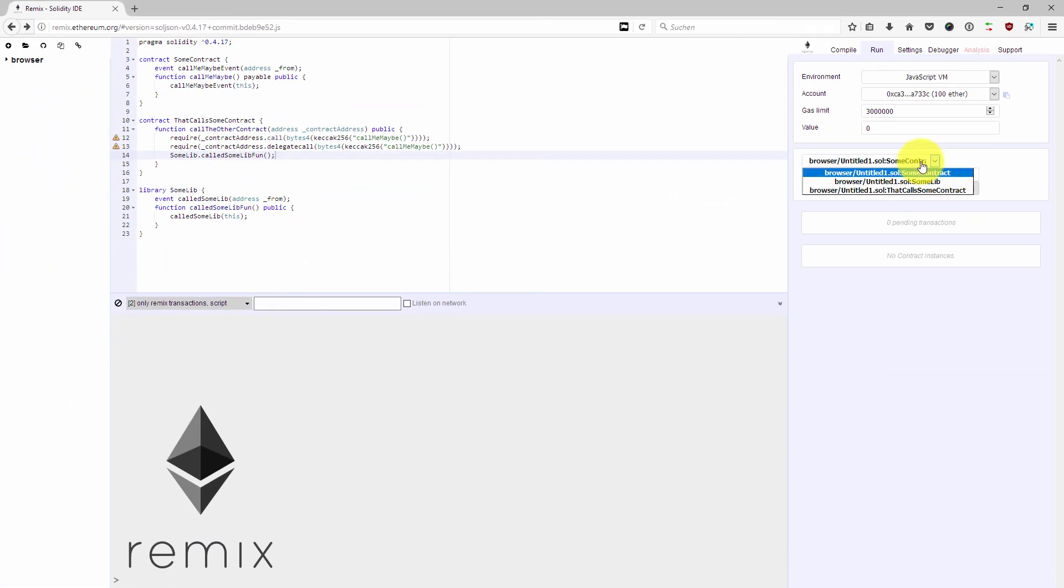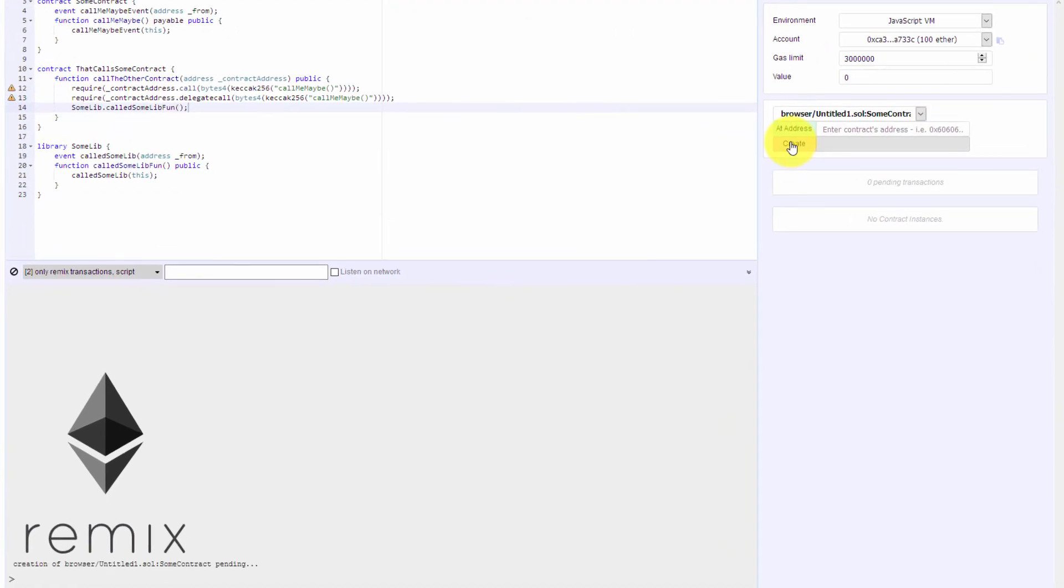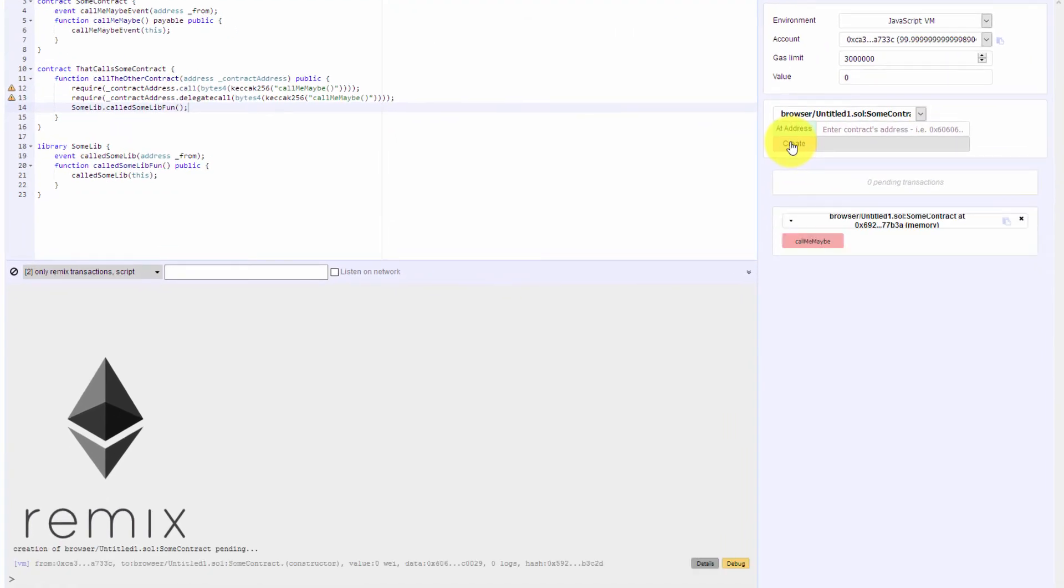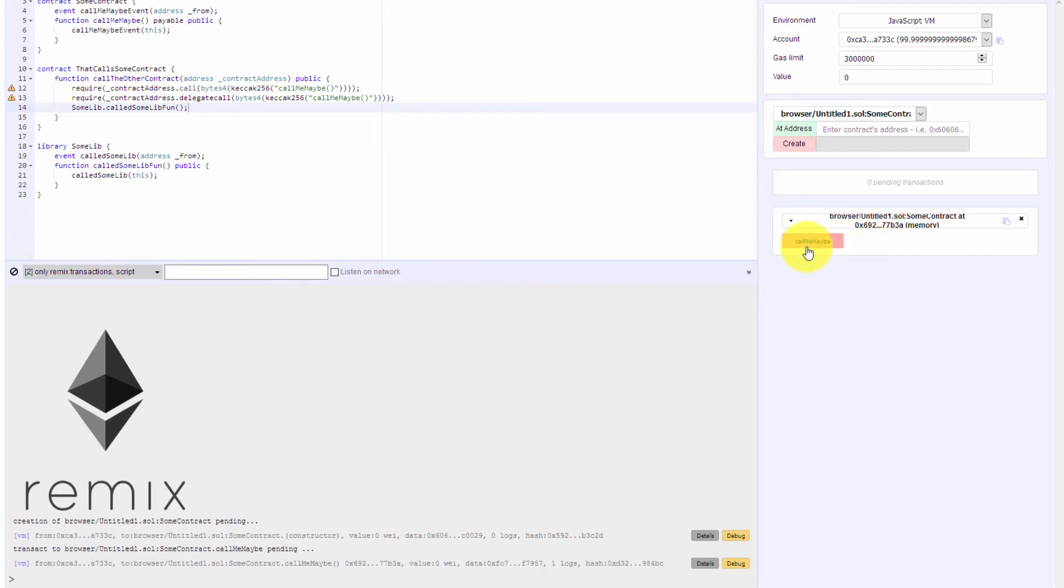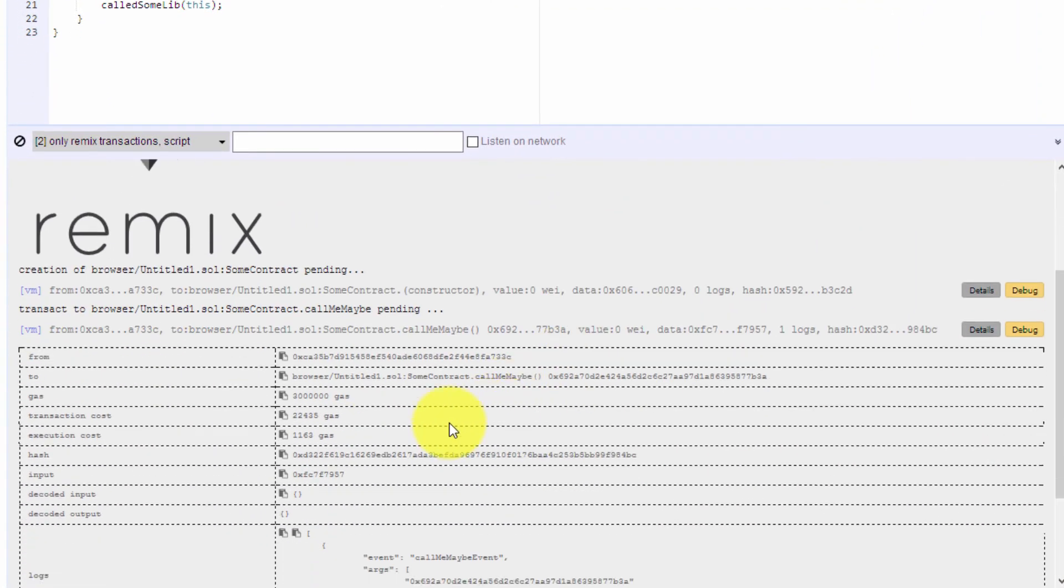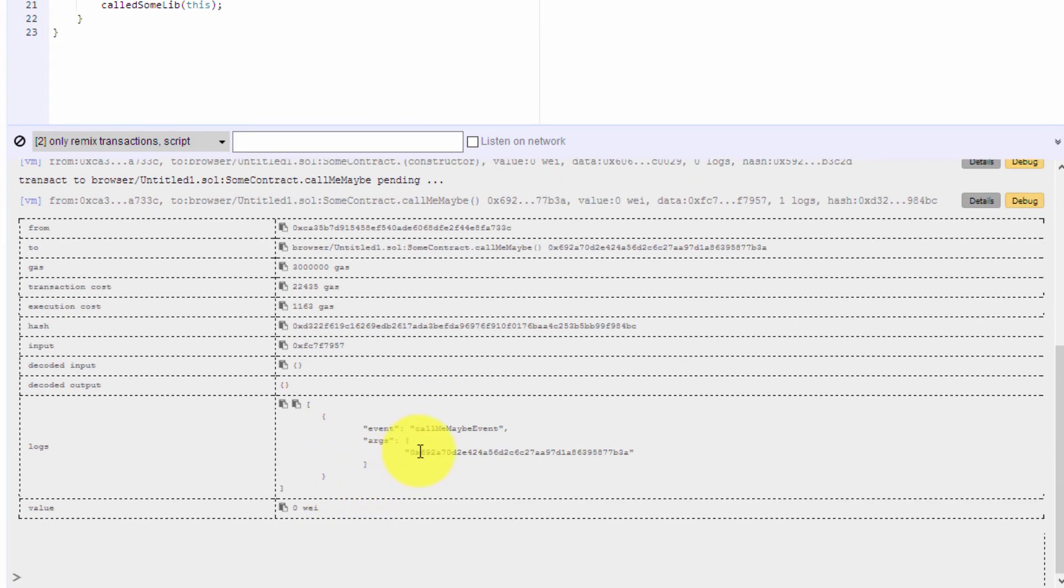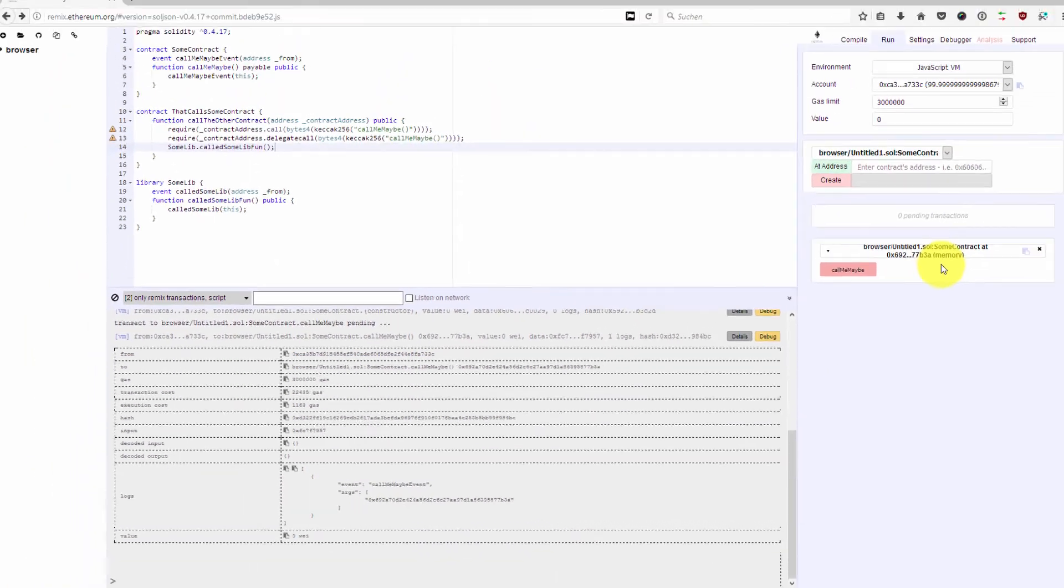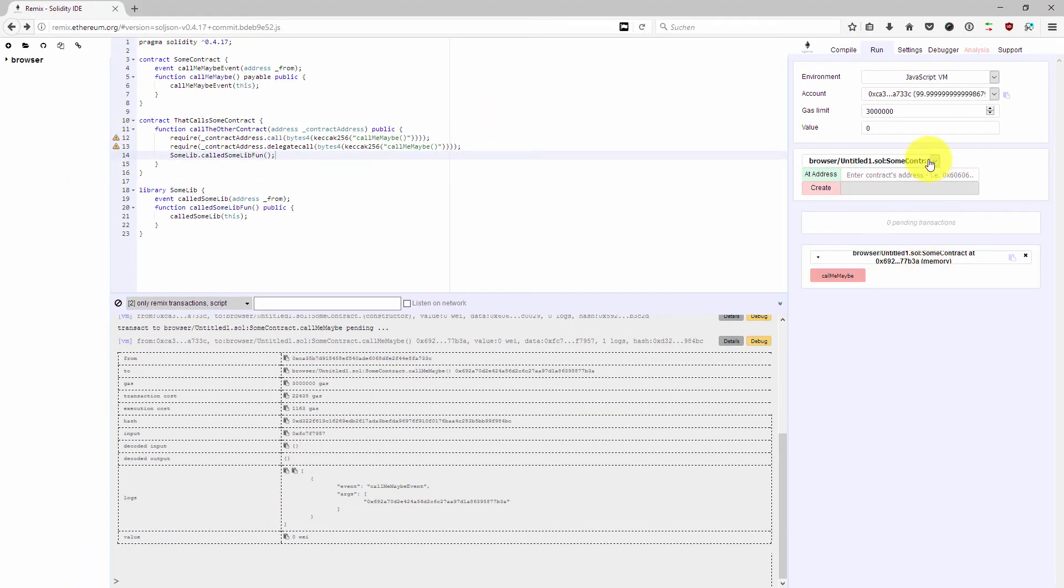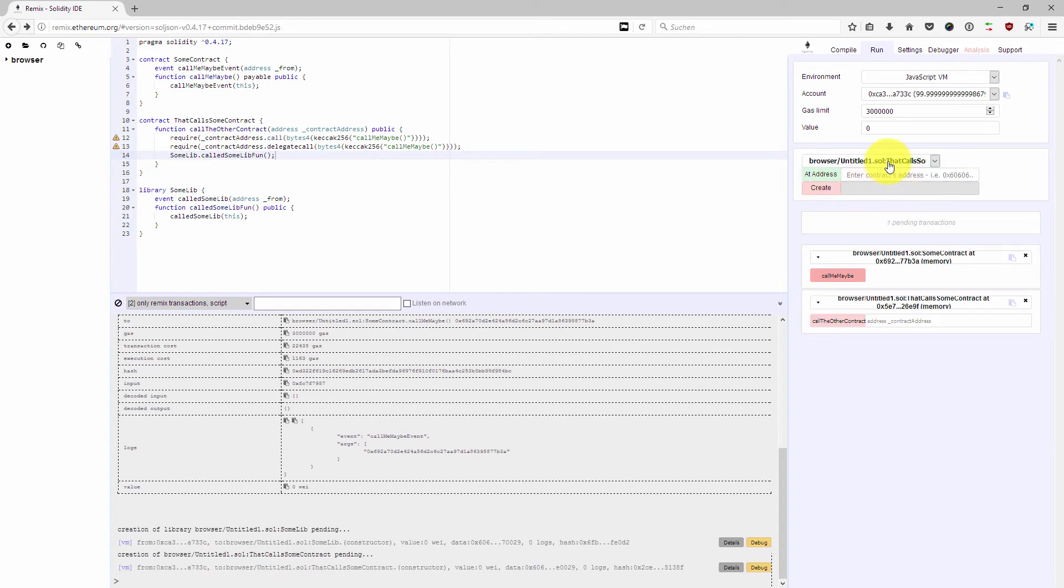First of all, I'm going to deploy SomeContract, and now I have SomeContract on this address. I could call SomeContract now and it will just emit this event with the address from SomeContract, but that's not what we want to show here.